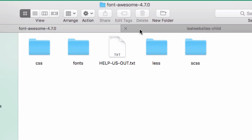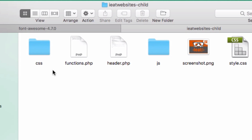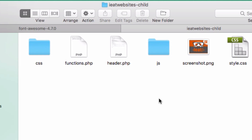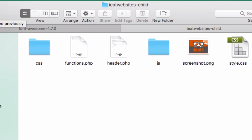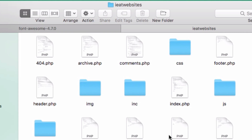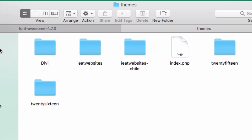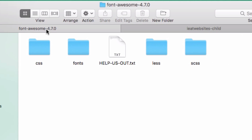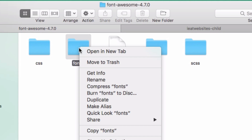First thing I'm going to do is make sure I'm inside my theme folder. By the way, this is a child theme — if you don't know what a child theme is, click the link to learn more so you're not confused. I have my parent theme here with all the files, but I'm going to include my Font Awesome files inside my child theme.